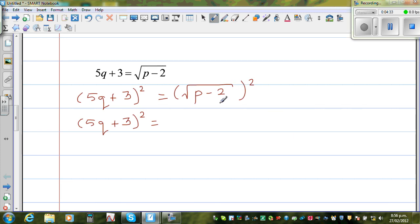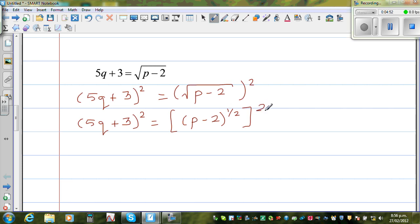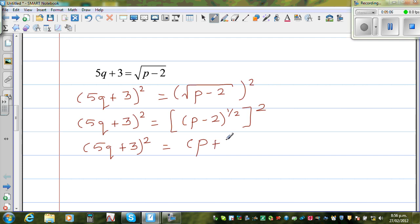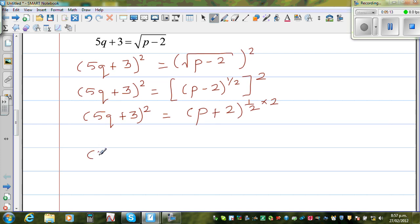For those who want to understand why: this can also be written as p minus 2 to the power half. So the square root of p minus 2, the whole squared, is p minus 2 to the power half, to the power 2. Using the power-of-power rule, you multiply: half times 2 equals 1. So this gives 5q plus 3, the whole squared, is equal to p minus 2. Since half times 2 equals 1, this and this get cancelled.